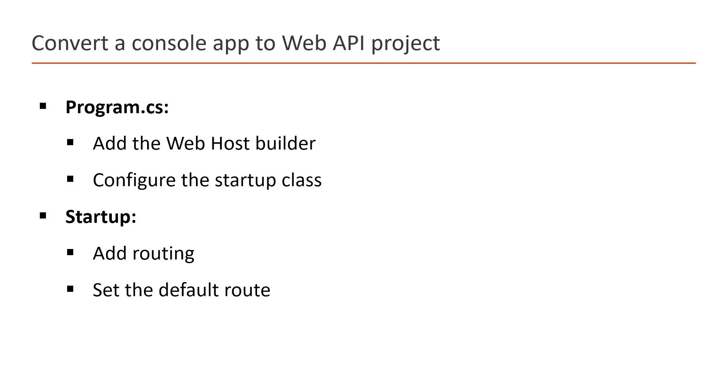At this point, if you are having some issue with any of the concept, then do not worry. We will cover all these concepts in detail in upcoming videos, but for now just focus on the steps of converting the console application into a web API project.